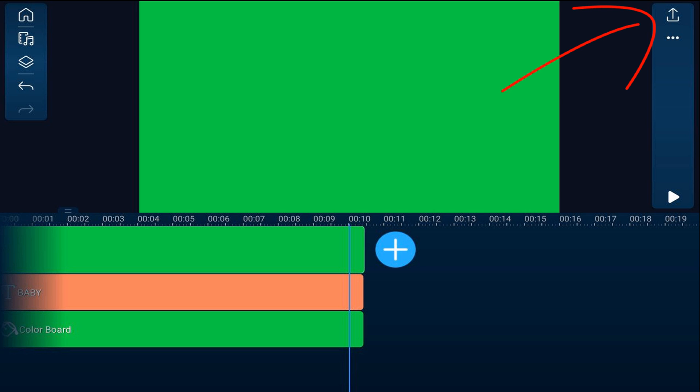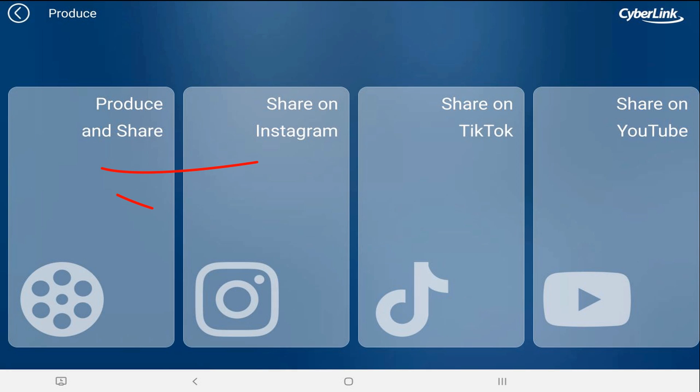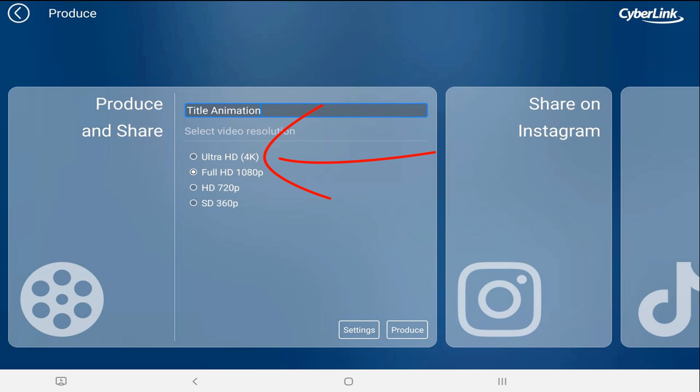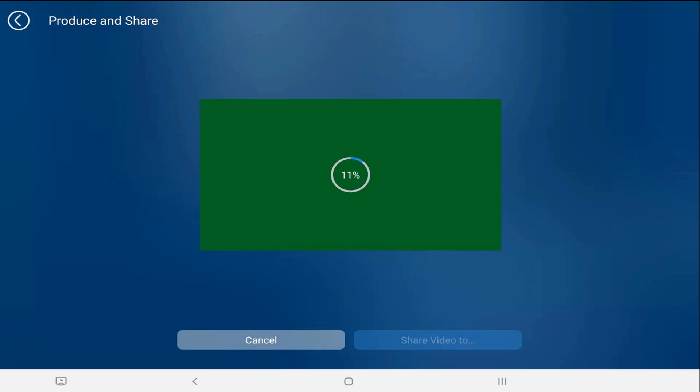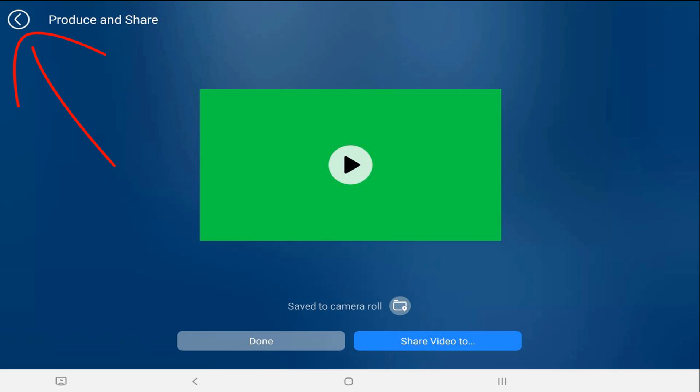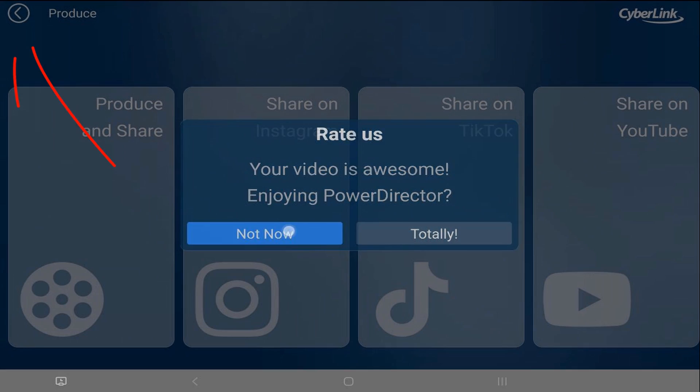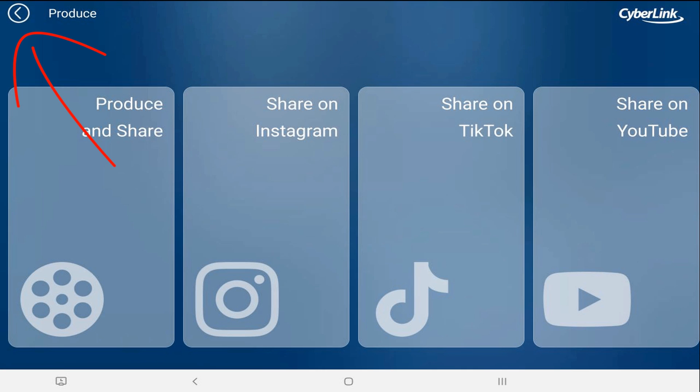Now we're going to tap on produce. We'll tap on produce and share. We'll give this a name. We'll go ahead and do this one in ultra HD. We'll tap on produce. And we'll tap back and we'll tap back.